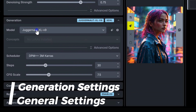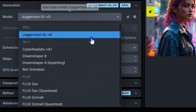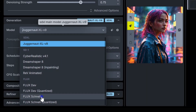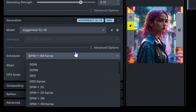Now for some advanced settings. Model: Invoke AI features several models, including SD 1.5, SDXL, and Flux. Each model is designed for different types of content, giving you flexibility based on your creative needs. Plus, you can add custom models to suit your unique requirements. Scheduler defines how noise is added to an image during generation. Popular options include Euler, which works well with fewer steps, and DPM++ 2M Karras, which may need more steps for better results.